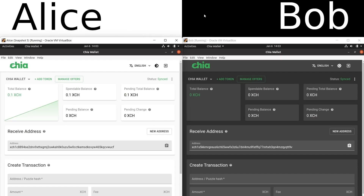Here I have two computers installed side-by-side, and they're both running Chia wallets. On the left we have a computer representing Alice, and on the right we have a computer representing Bob. Now let's say Alice is a farmer. She has a small farm, she's been farming to a pool, and her pool has just given her a payment of 0.1 XCH. Alice is really happy to have received this money, but let's say she wants to trade it for a stablecoin.